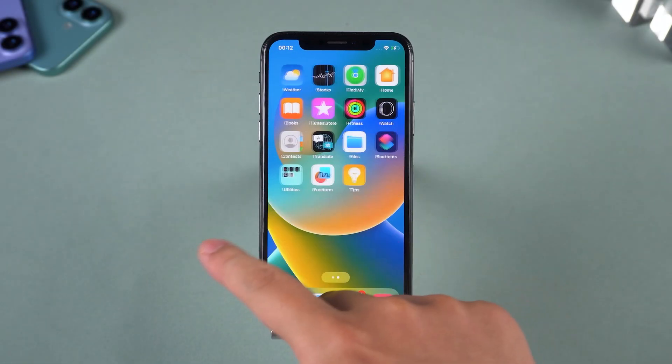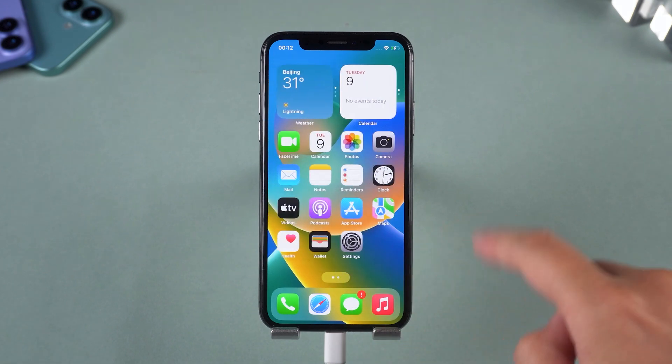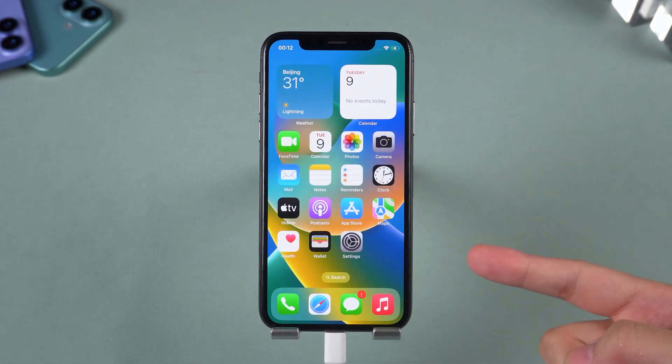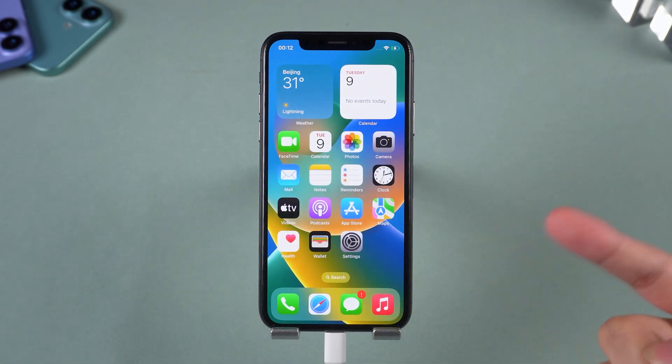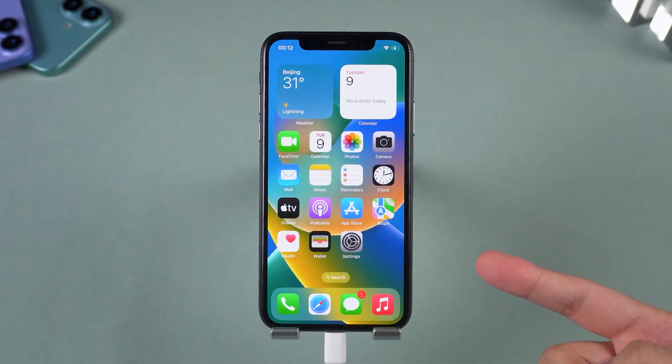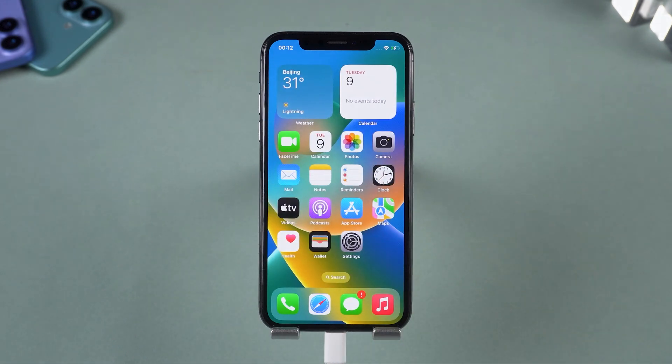But don't worry. In today's video, we'll walk you through 3 effective ways to fix iPhone locked to owner without needing the Apple ID. Let's get started.